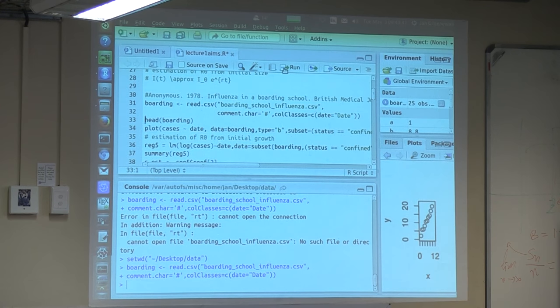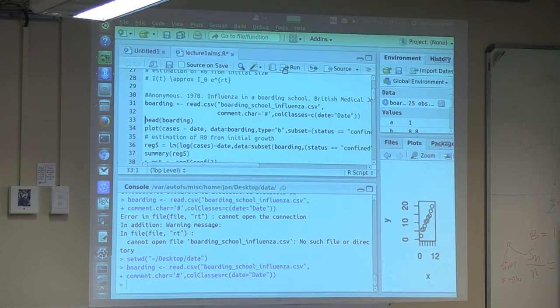Now it's improved. And now you should be able to run this one.